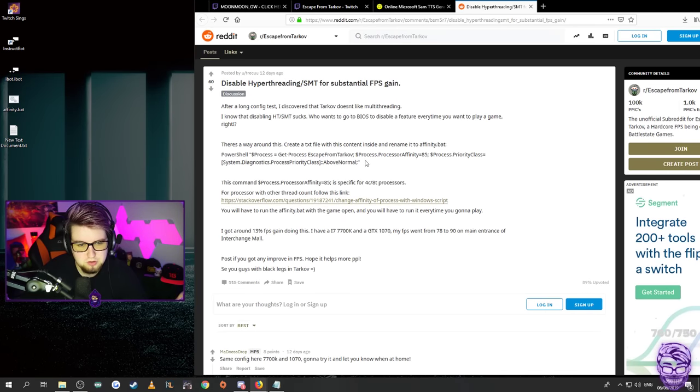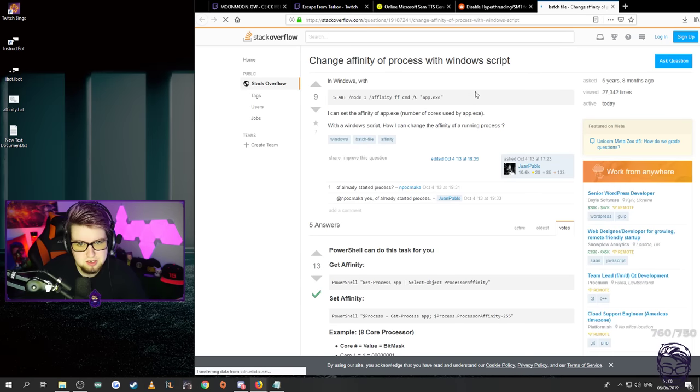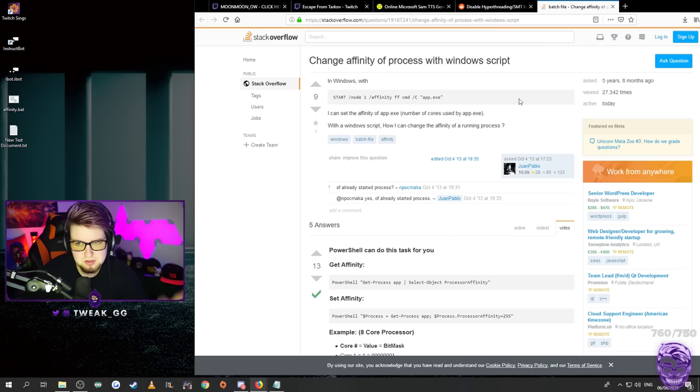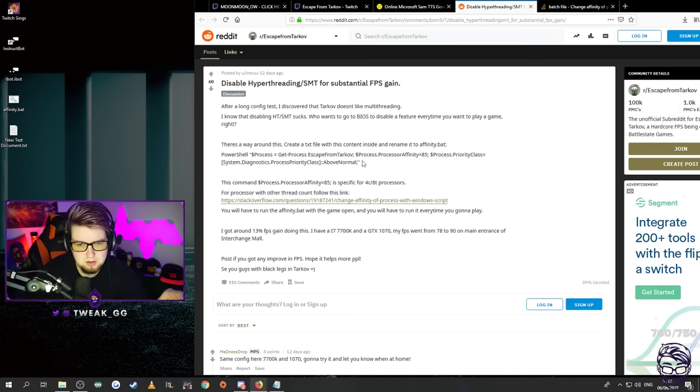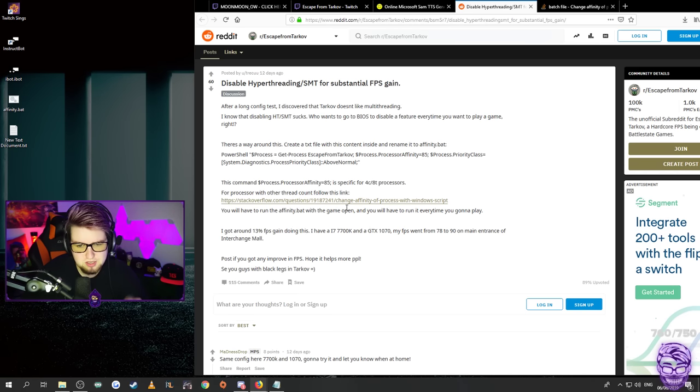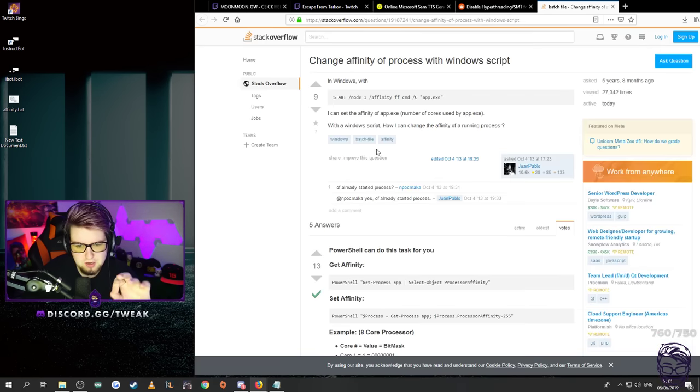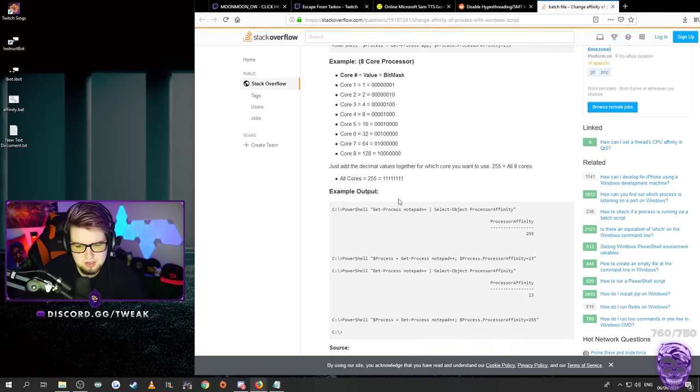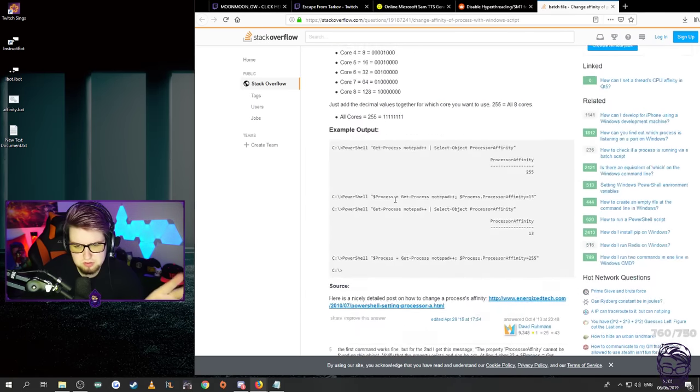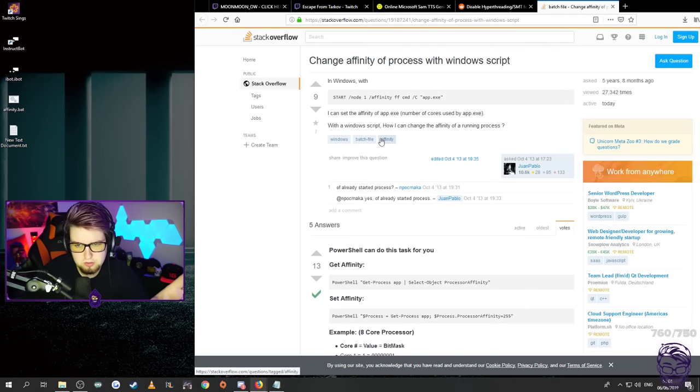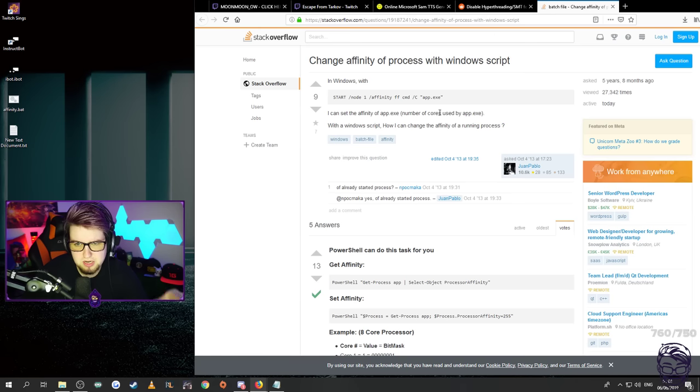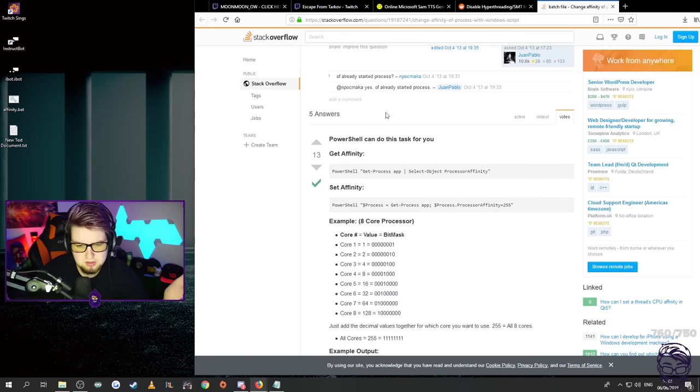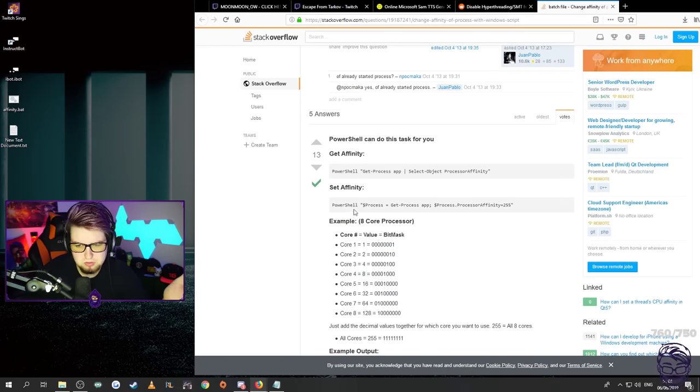So all you guys want to do is you can go to this link here and it'll run a script and it'll tell you your processor's affinity. So you need to do this and then you slot it in here. This is the one for the 7700K so that would be for a four core processor. So you want to get your processor affinity and it will give it to you. You can just run this and it will give you your affinity.